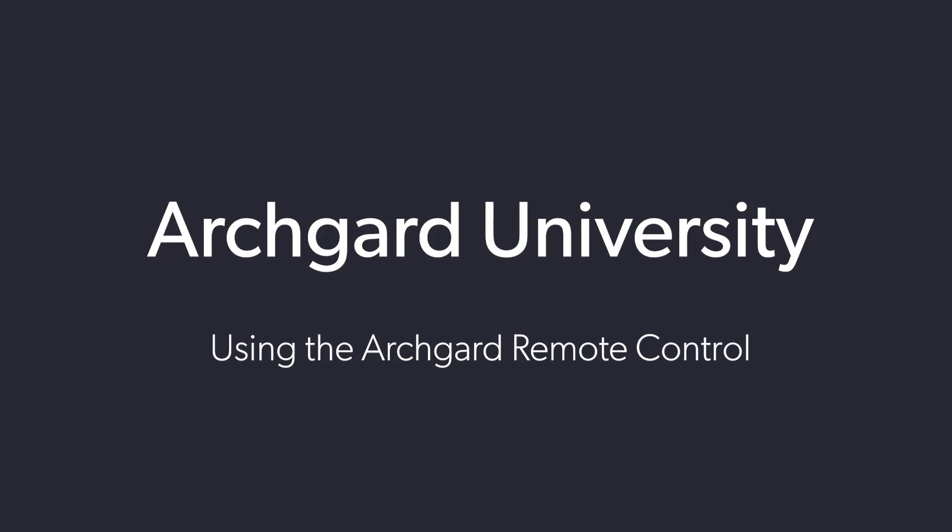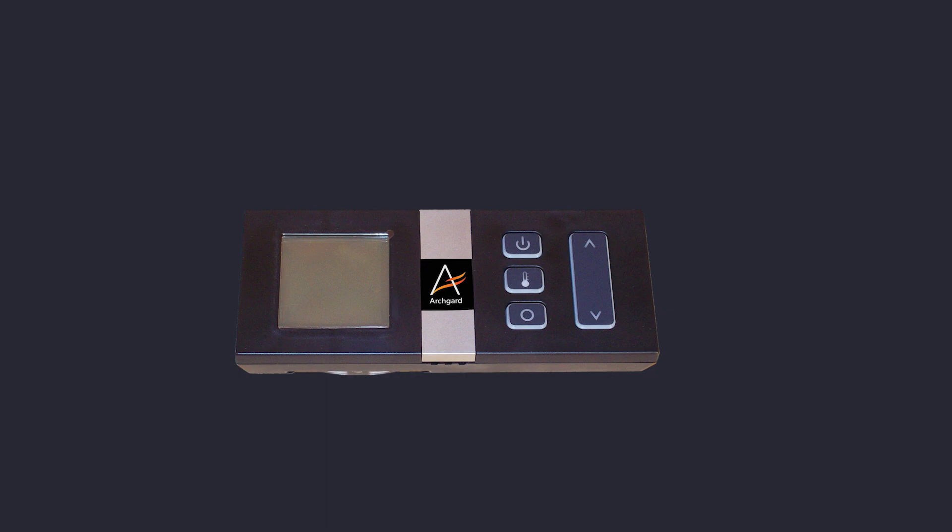This video highlights the basics of how to use the ProFlame 2 remote control included with every ArchGuard fireplace or fireplace insert that comes with electronic ignition. We'll start with some of the basics before moving on to a couple of advanced features.